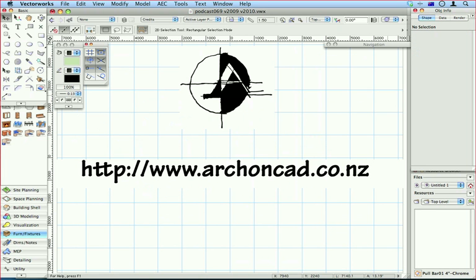Thanks for watching. Don't forget to visit www.archoncad.co.nz.